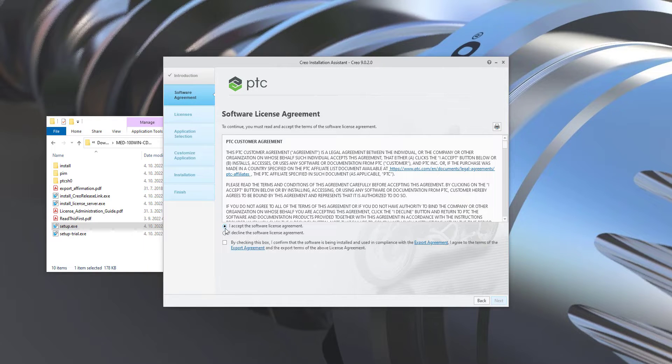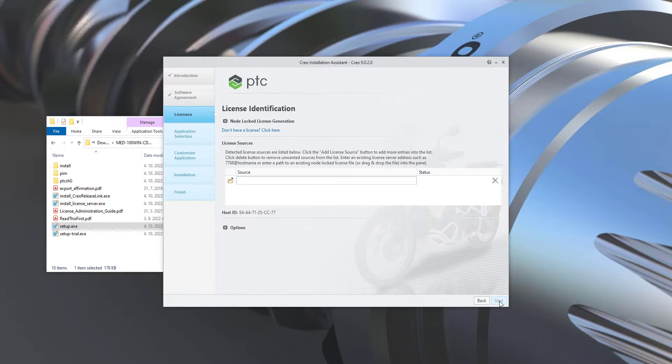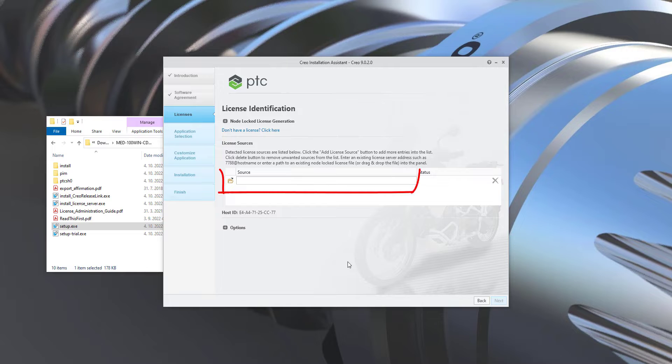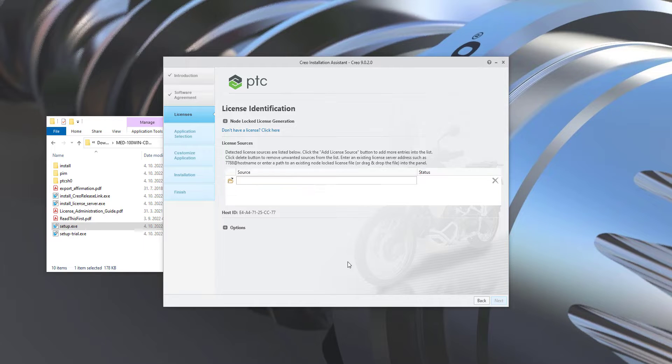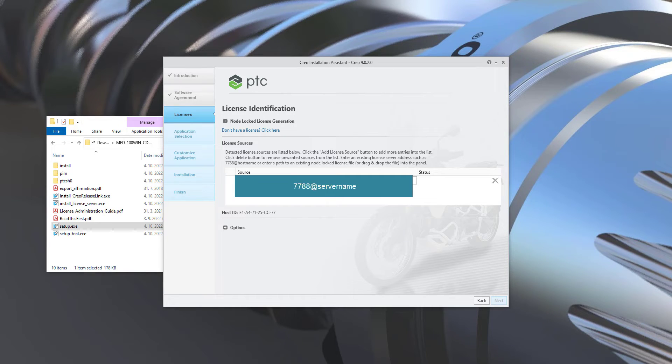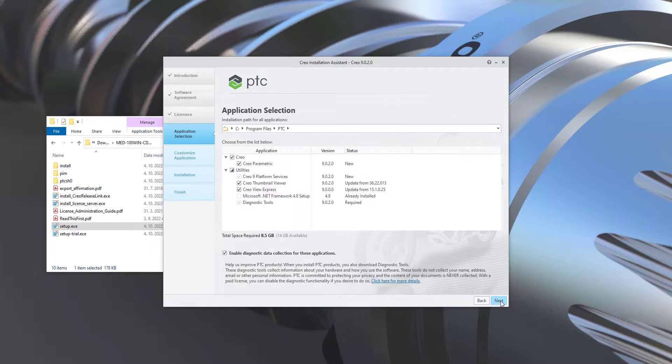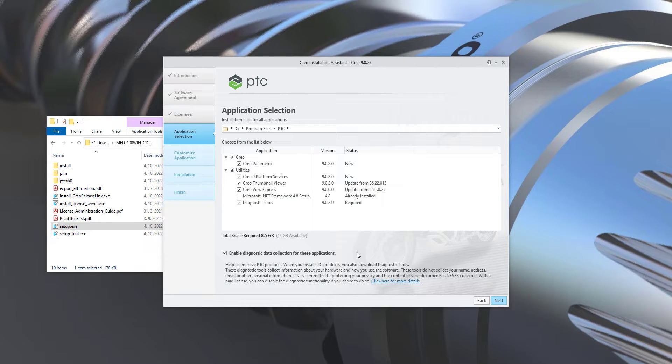confirm the necessary license agreement and if you have a license from PTC only drag and drop over here or write 7788 at and server name or we can call it a host name. If you have in your company license server write a server host name or server name and system will recognize available licenses.